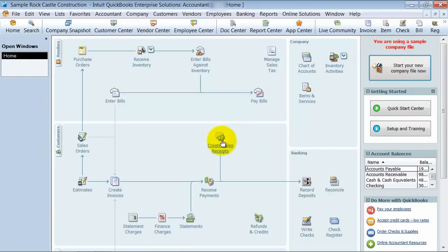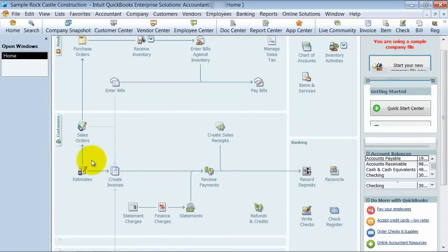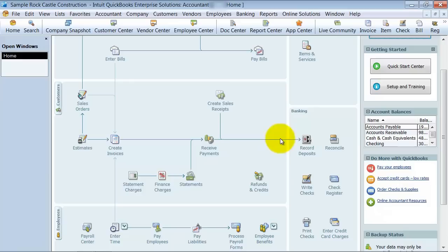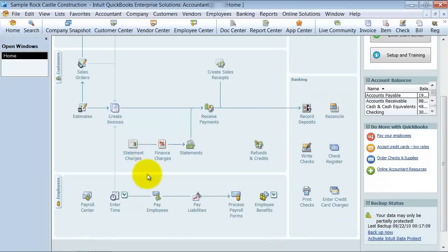Then we have the customer center, the customer area right here, so you can scroll through this, statement charges, finance charges, statements, receive payments, all that. We have employees down at the bottom, and then of course banking on the side.